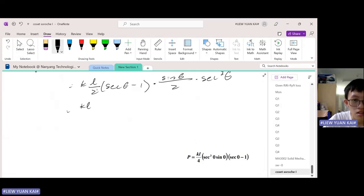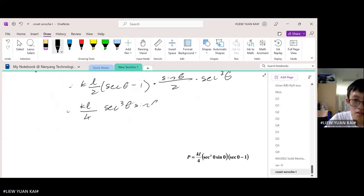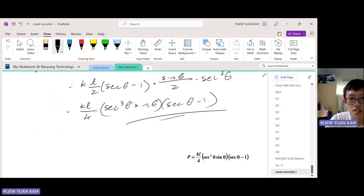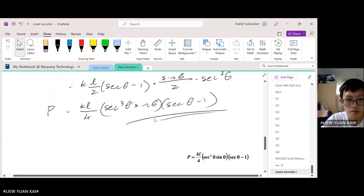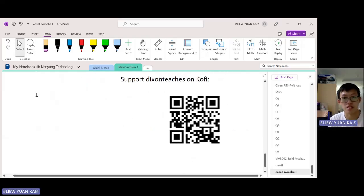So we simplify further. K times L, 2 times 2 is 4. The secant cubed moves to the front, then sine theta, and we arrange the remaining terms. This is our answer for P. If you found this video helpful, please support me on Ko-fi — it really helps the channel grow. Thank you.